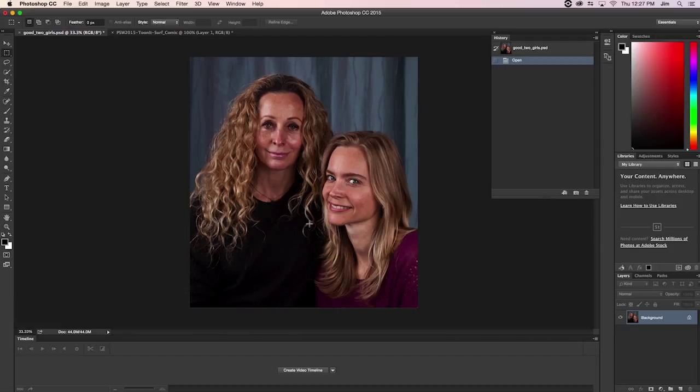TuneIt is a plugin that gives your photos that popular cartoon appearance, and it has a lot of options for customization for different styles and looks, whether they be illustrated pencil drawings or impressionist paintings.